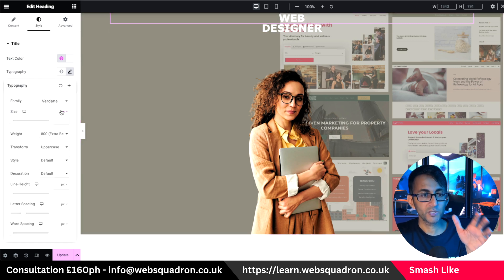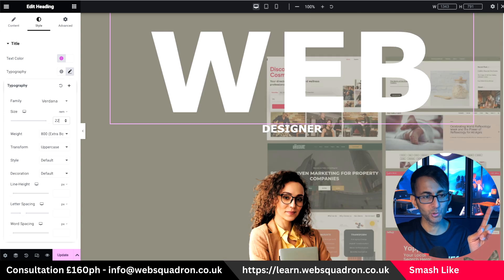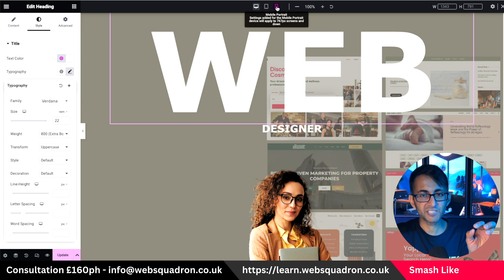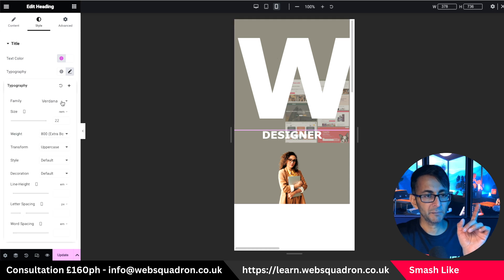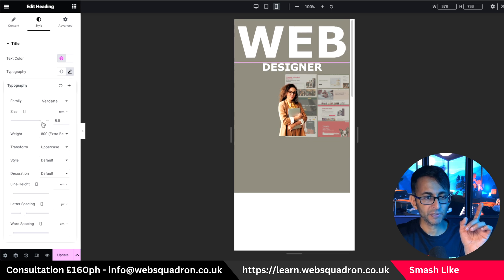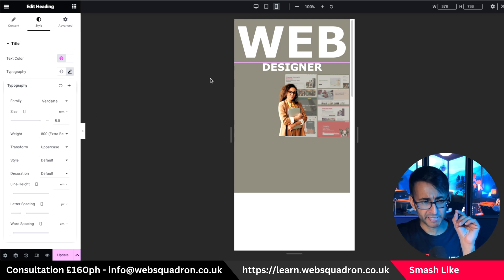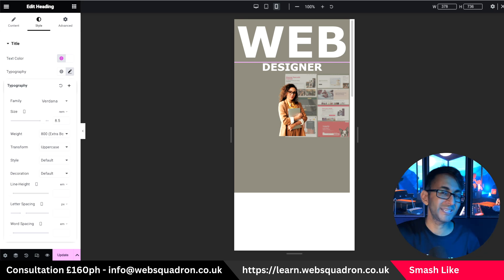Let's first decide on the size. I'll go to typography, set this to REM. I'm going to go with 22 for the desktop. Then I'll go to the mobile at 378 width and go to typography — I'm going to go with 8.5 REM. So we're going with 22 and 8.5. I'm going to use my clamp calculation — the link is in the video description. It's saying: don't go smaller than 8.5, but don't go bigger than 22 when you hit that maximum threshold.